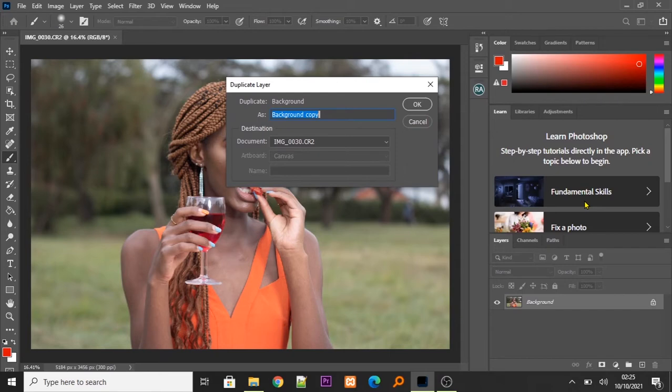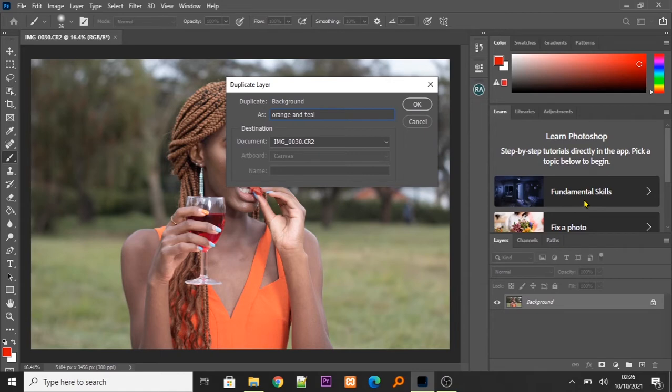So, I'm going to name this new layer. Let me name it orange and teal. You can name it anything you want.